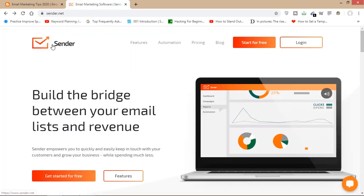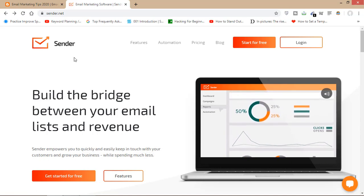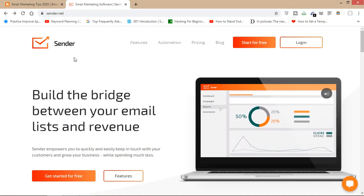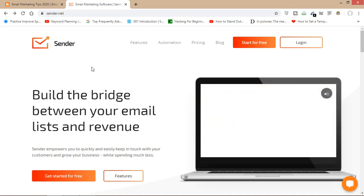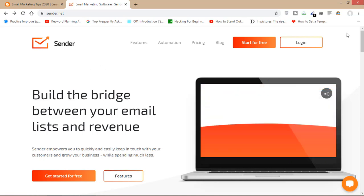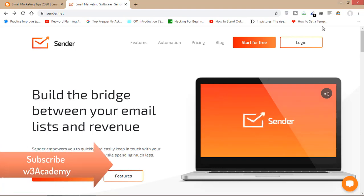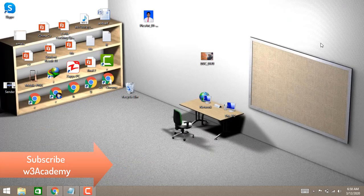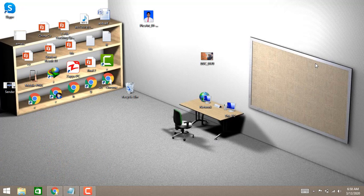Today we have discussed Sender.net, the email marketing tool that you must be using for your email marketing. If you liked the video, please give it a like, and if you haven't subscribed to my channel yet, do it now so you won't miss my future videos. Thank you for watching — subscribe for more.